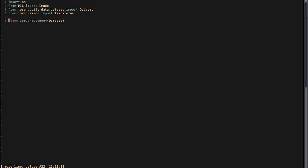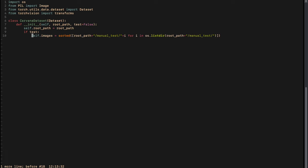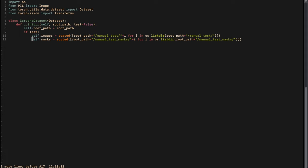To implement the dataset we import the necessary libraries, Dataset from PyTorch, and transforms from torchvision. We define our CarvanaDataset class with a root_path argument pointing to your data directory and a test flag (default False). If it is a test dataset we load data from the manual_test and manual_test_mask directories — we list and sort all files inside those directories with full paths. The reason we sort is so that images correspond to their masks by name.